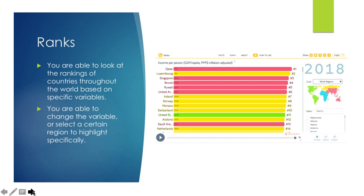Ranks, you can look at the countries throughout the world based on specific variables and how they rank to all the other countries. You can change the variable or select a certain region to highlight specifically. Here, we can see that Qatar, Luxembourg, and Singapore are the highest three in relation to income per person.